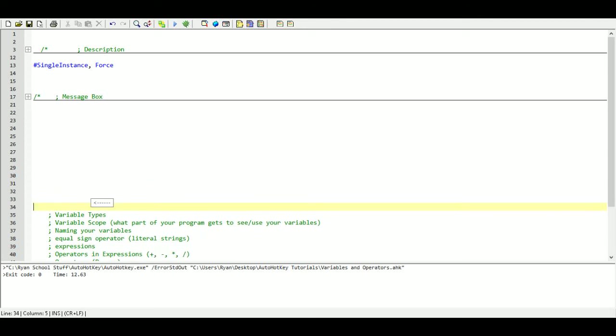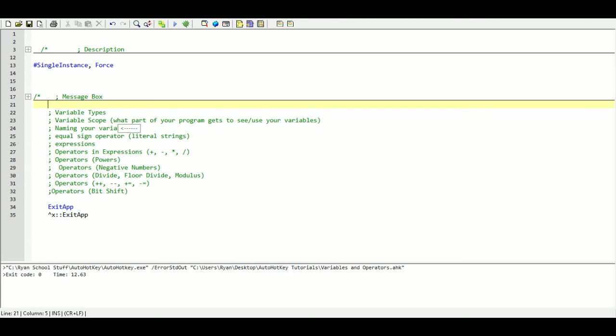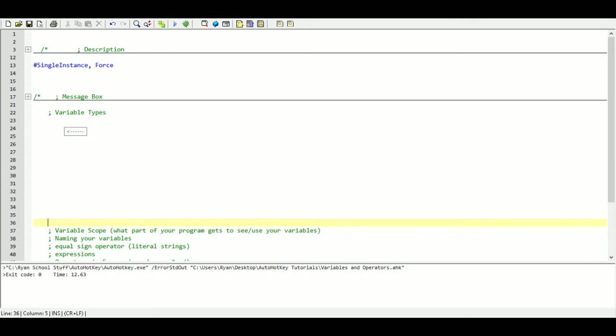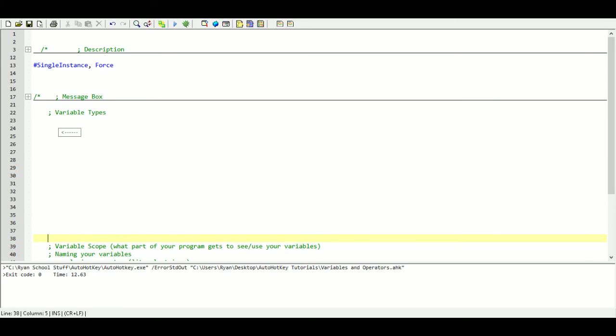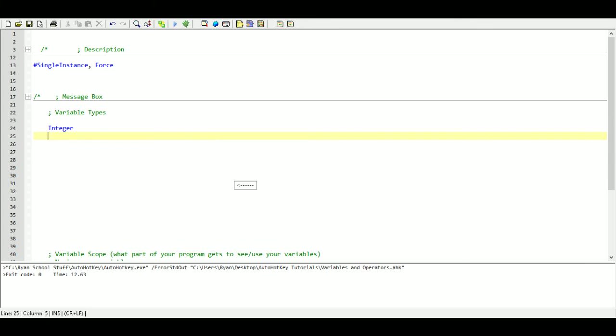The next thing we are going to cover is the different types of variables. Now AutoHotkey automatically declares what kind of variables we are going to be using. So we do not have to actually say that something is an integer or etc. But we will go over the different types of variables.